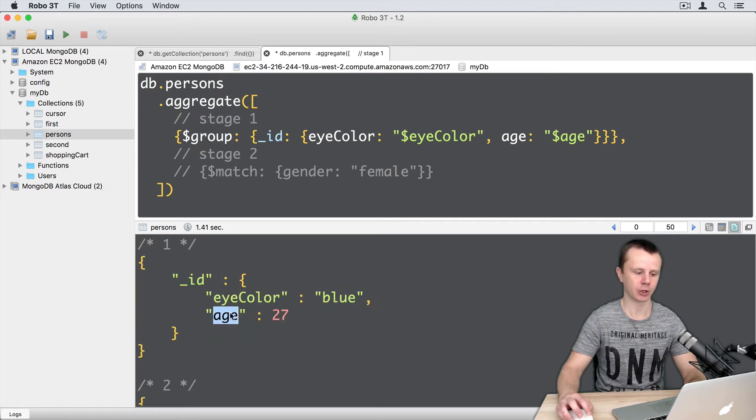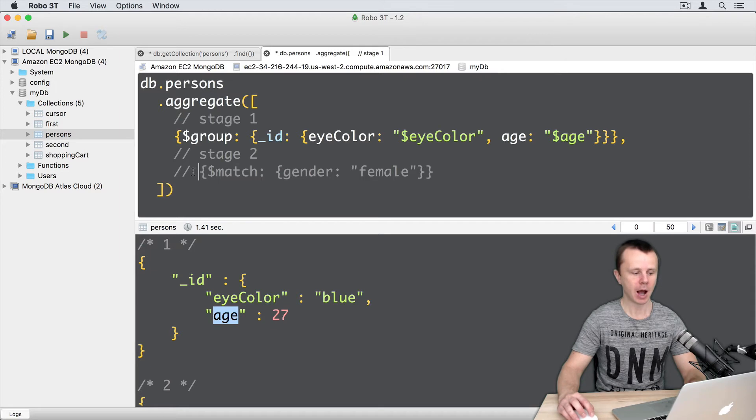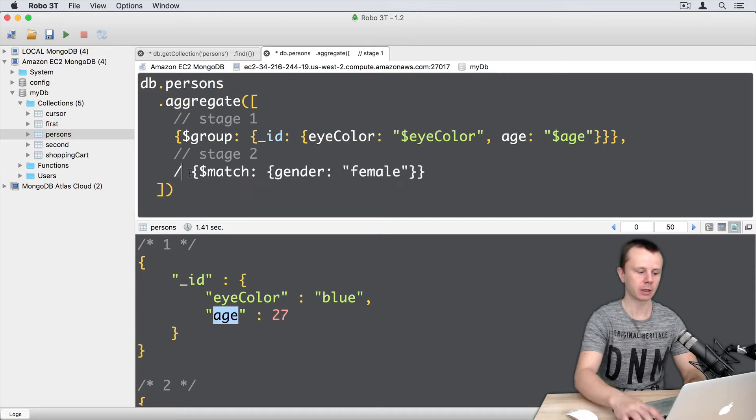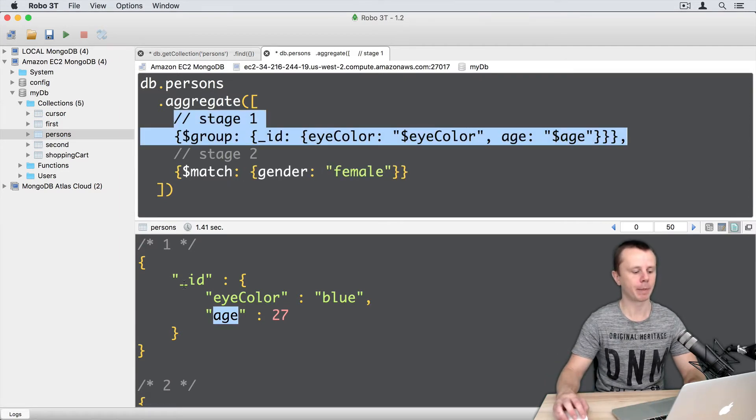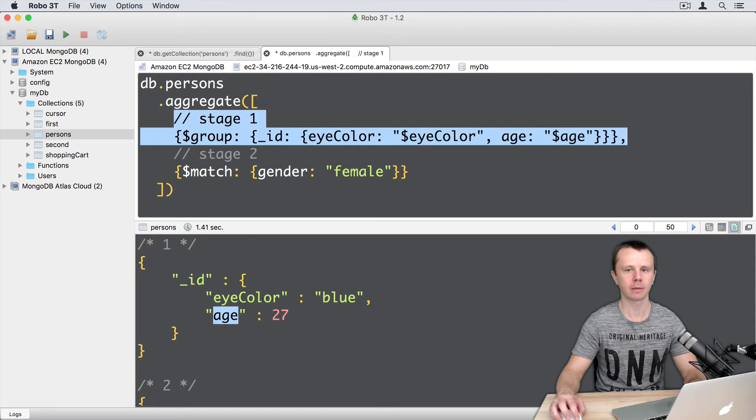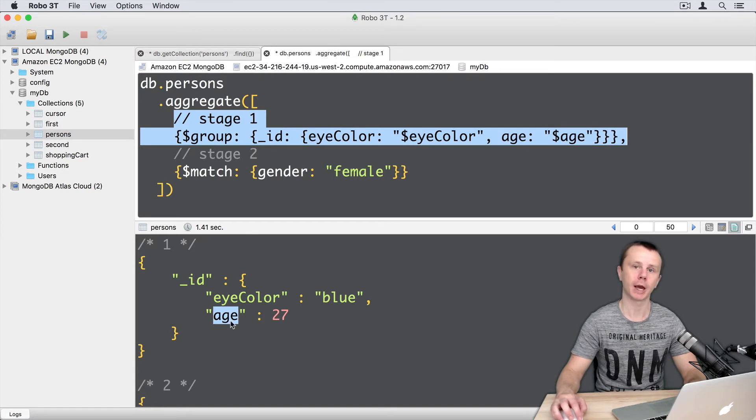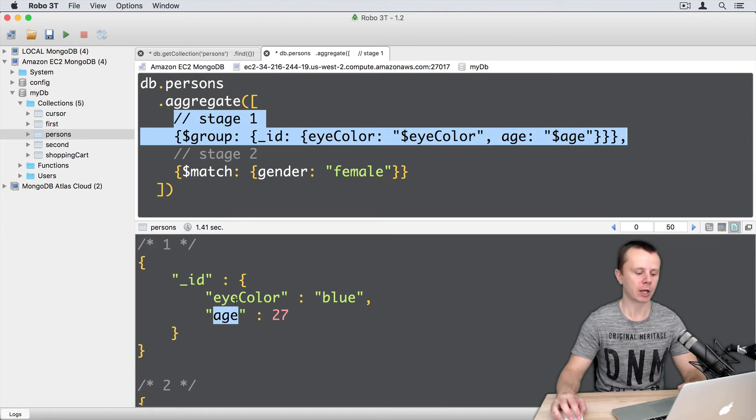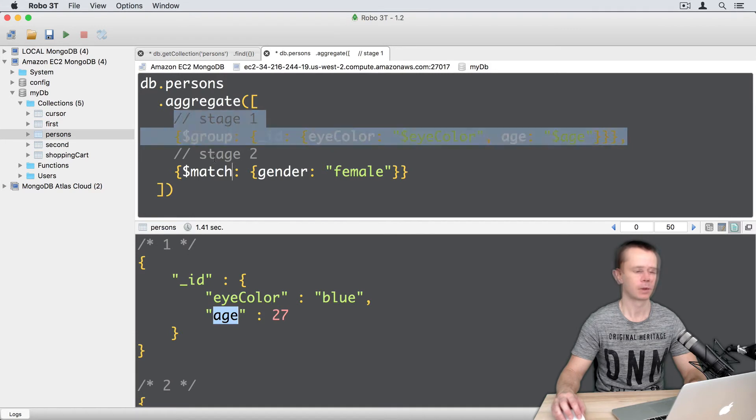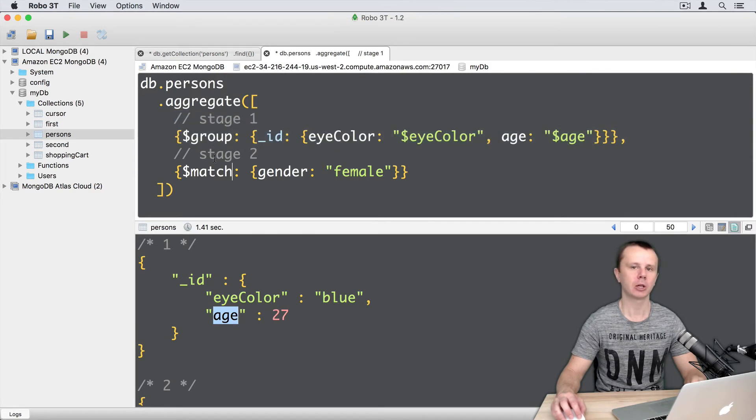And now I can filter those resulting documents either by underscore ID dot eye color or underscore ID dot age. I cannot use other fields because I have just those two fields here: eye color and age.